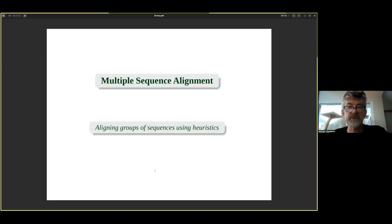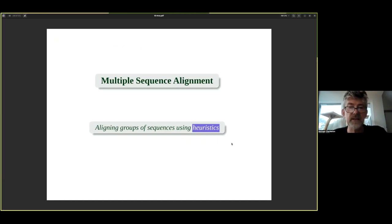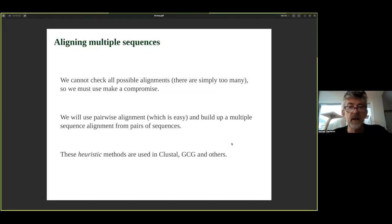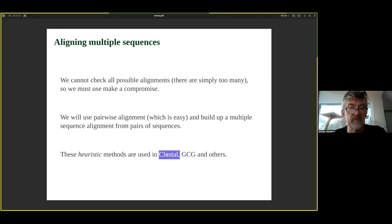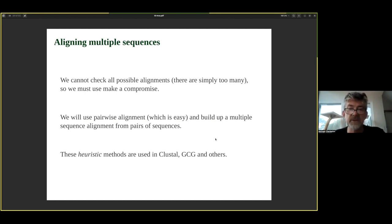For multiple sequence alignment, we have to use heuristics — methods that give a reasonably good solution but don't guarantee optimality. We go from guaranteed optimal solutions for pairwise alignments to no guarantees for multiple sequence alignment. We still use pairwise alignment though; it's a crucial part of multiple sequence alignment. The most famous program is ClustalW, which uses pairwise alignment throughout — pairwise alignments of alignments of alignments.